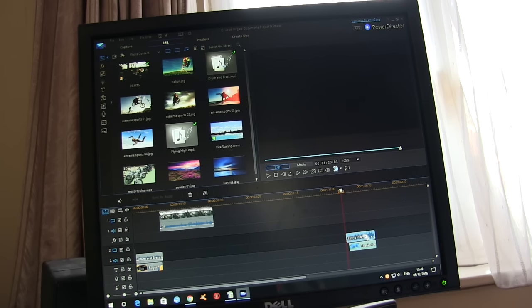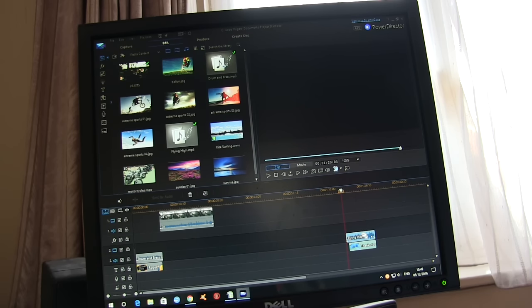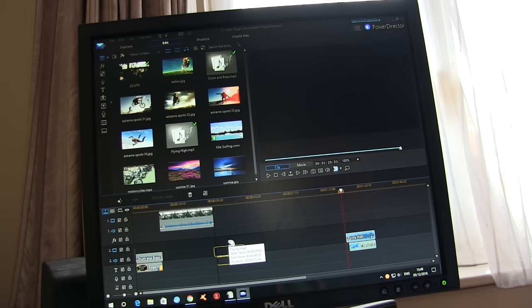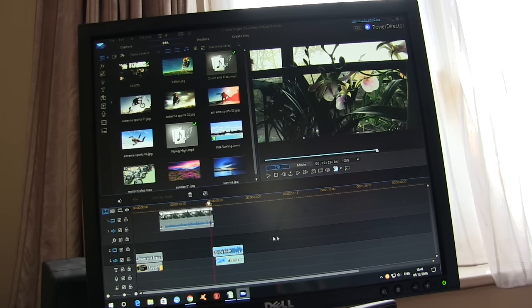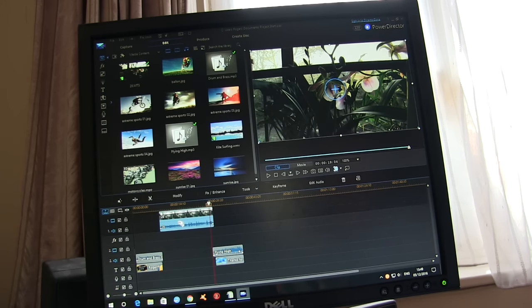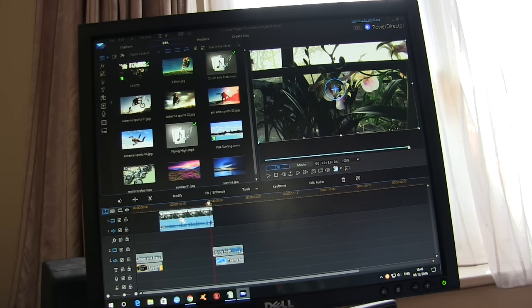And then these two are grouped together so that if I move them they both move together. I can just slide that along and line the end of the clip up with the start of my end titles. On this particular clip.